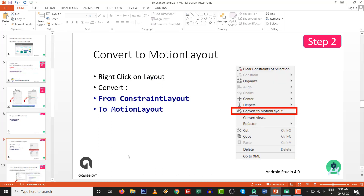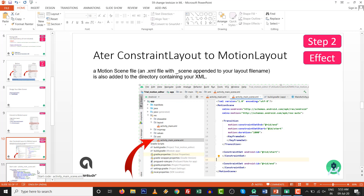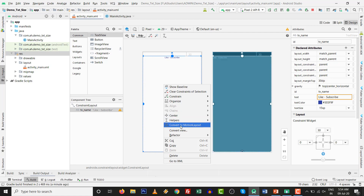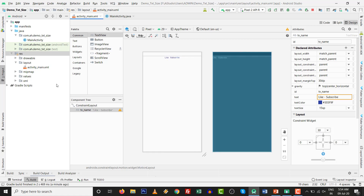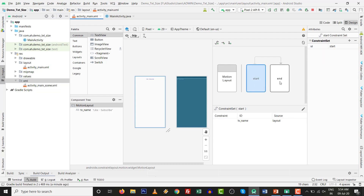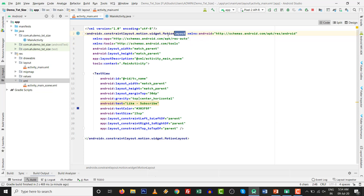Moving forward to step number two. We are going to get the 'convert to motion layout' option. What will be the effect of converting to motion layout? There will be a new XML folder inside 'res' that will be created. Inside that, whatever the file name - for example, activity_main.xml - then activity_main_scene.xml will be automatically generated. We do not have to make this manually. One new folder will be created; I just click 'Convert to Motion Layout' and confirm. This folder is automatically generated. We now have a start screen and end screen. The ConstraintLayout is converted to MotionLayout.